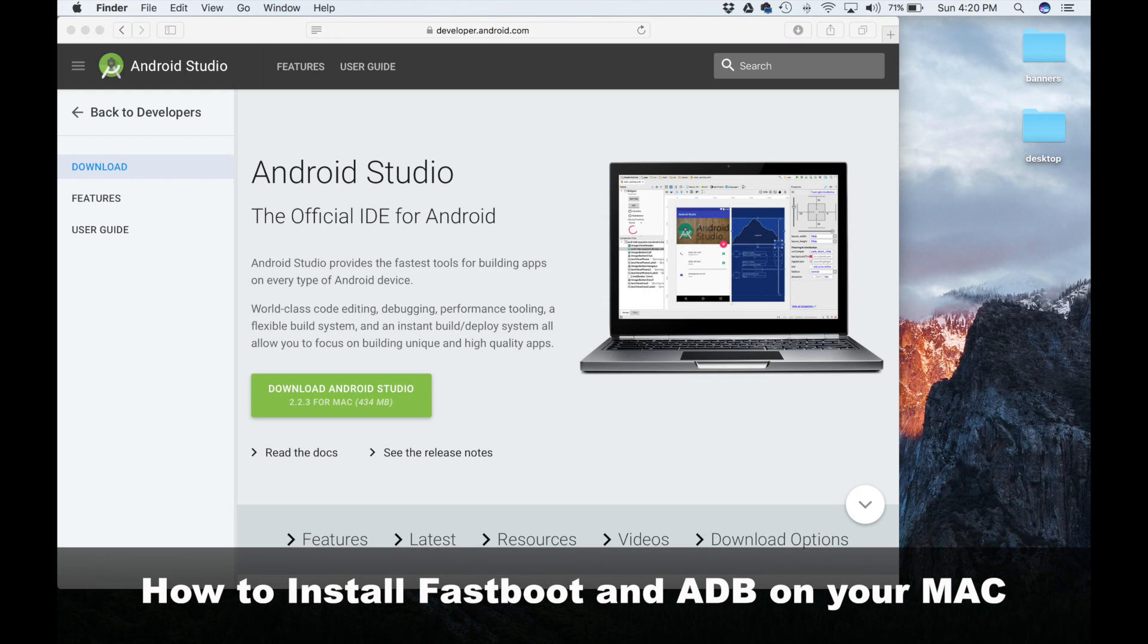Hey there, Socky here from Socky Tech. In today's video, I will show you how to install Fastboot and ADB on your Mac, no matter what version Mac you're running.